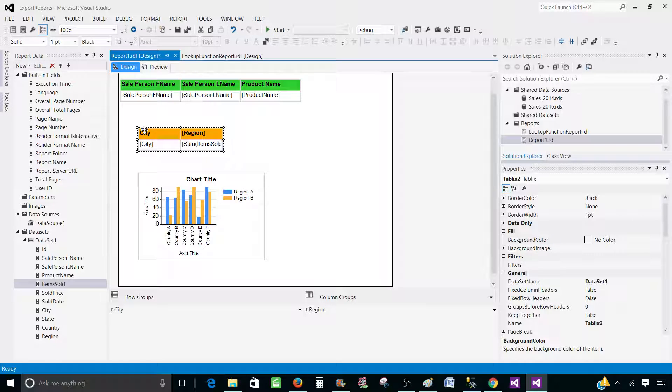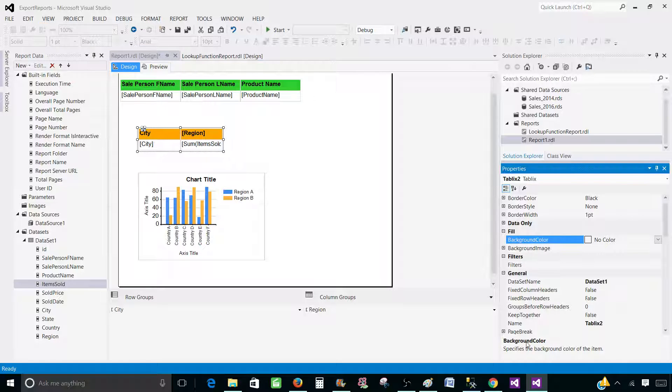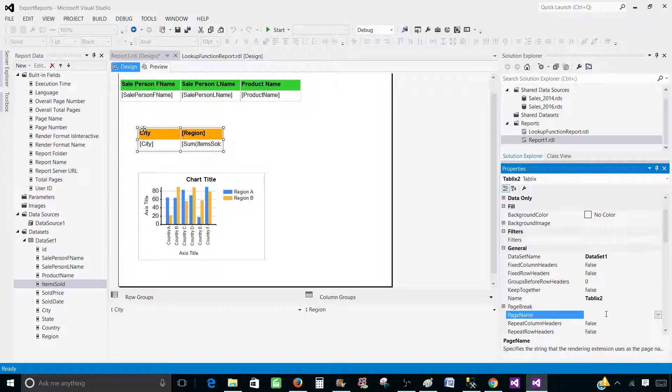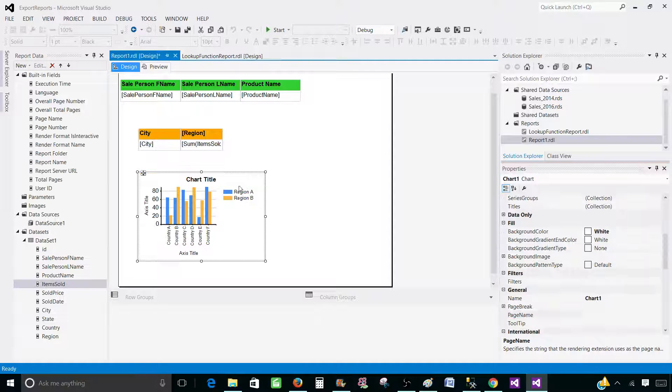So I'm going to go to the matrix and then use the same thing and press F4. And here on the page name, I'm going to call this one summary_sale. Hit enter.